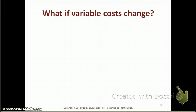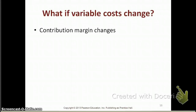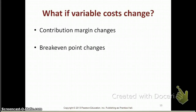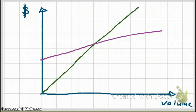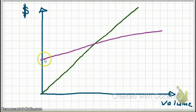Next, let's take a look at what if variable costs change. If variable costs change, our contribution margin will also change, as well as our breakeven point. Again, here's our CVP graph with our breakeven point. This time our variable costs are going to change. The line is going to still start at the same origin — the same point — because our fixed cost didn't change.